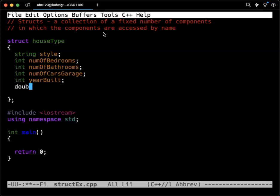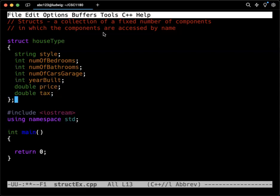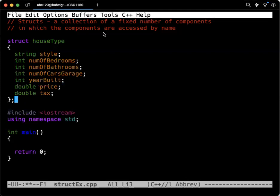We have another int on the year built, and then we have a double for the price, the double, whatever the tax typically is for that house. That declares our struct. And again, I put it in the universal location, so it's global, but it could also be inside of the int main.